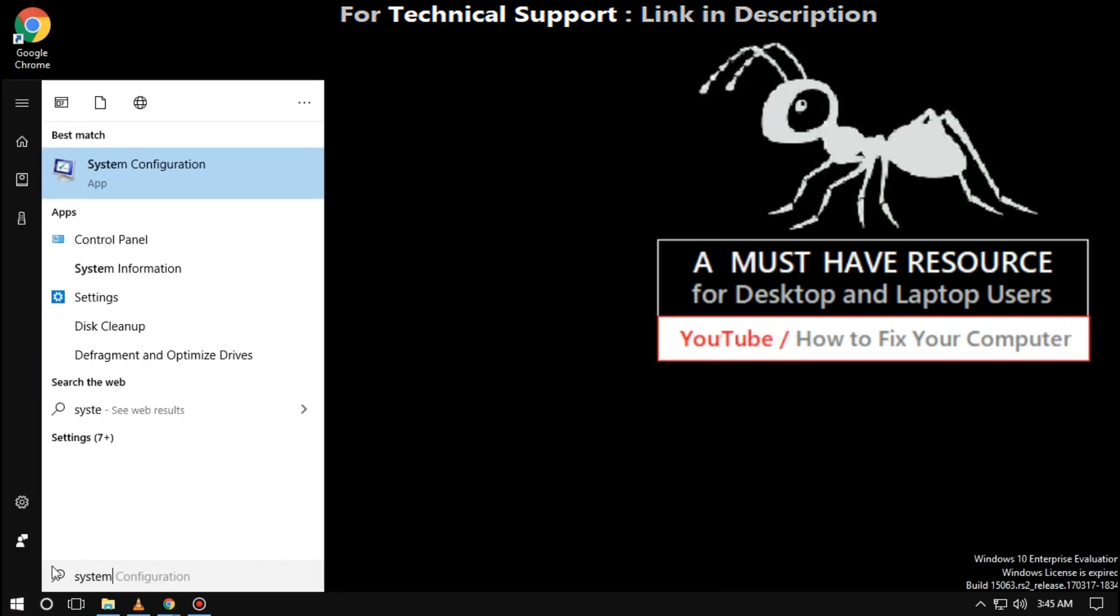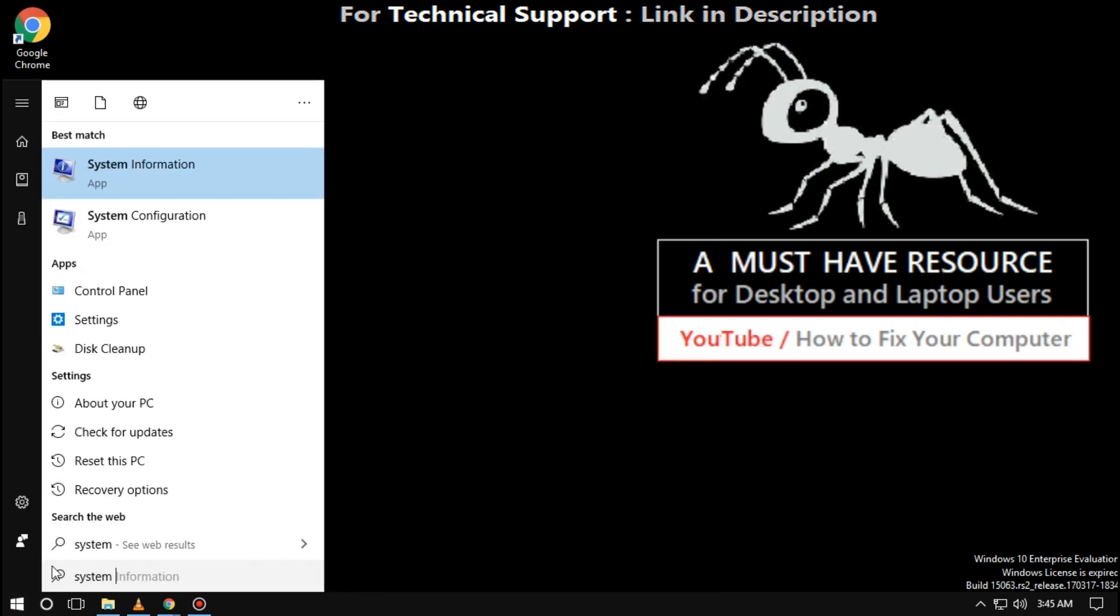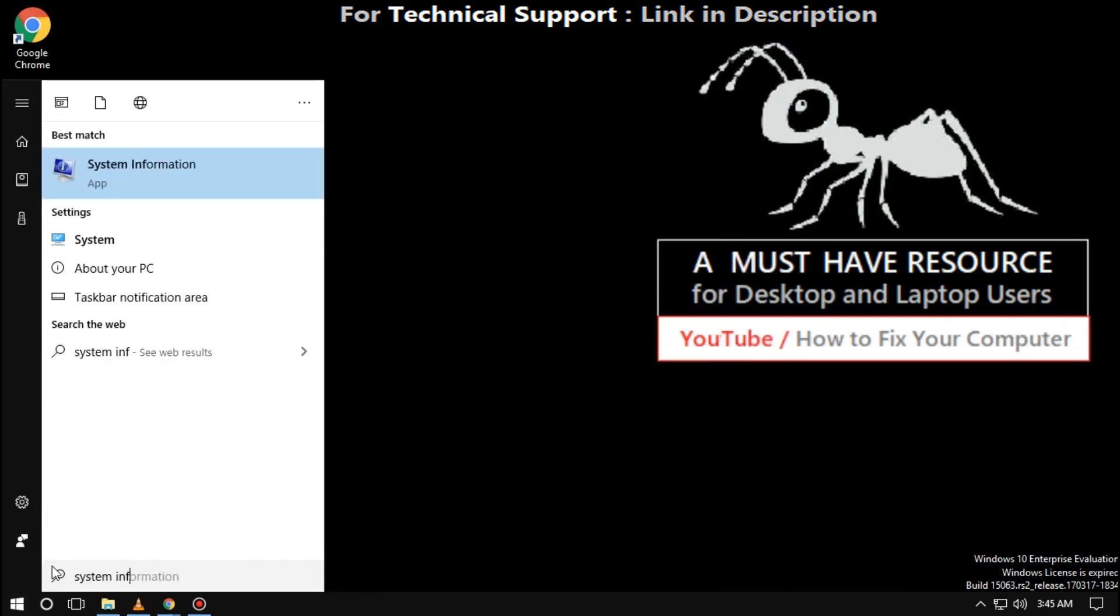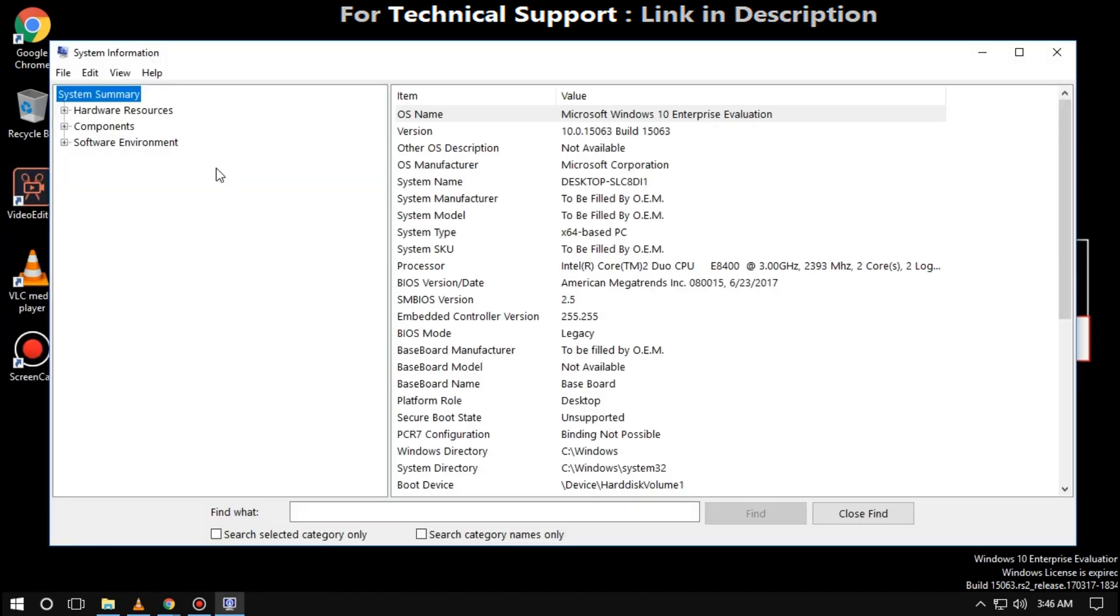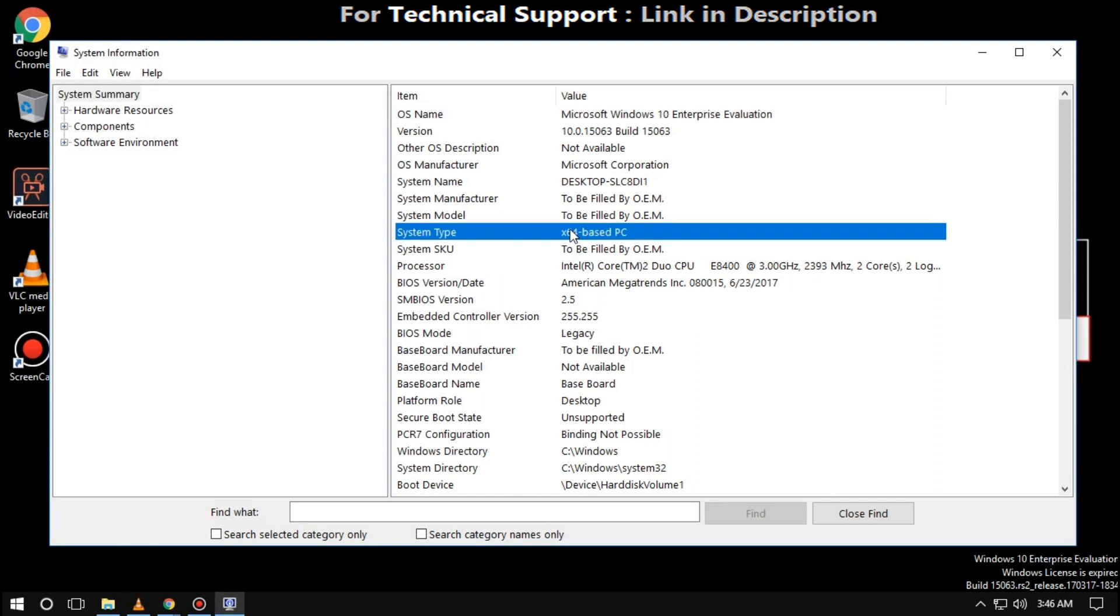So go to start menu and type system information. Click on it. On this window, you can see your system type. So it's 64-bit PC. Now close this window.